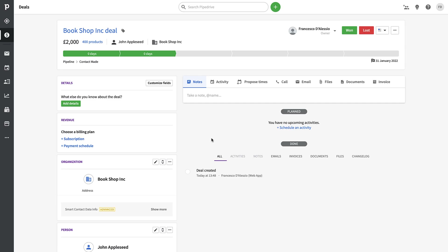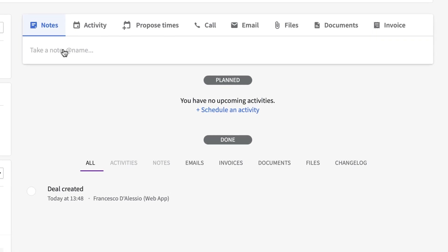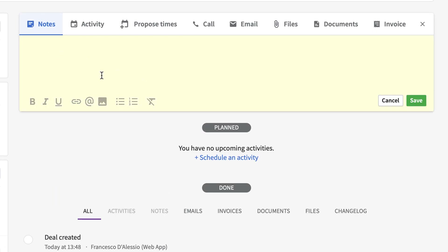Inside the deal view, you can capture activity and make notes. For example, you might note 'I spoke to Julie, his assistant, on the phone and she recommended I call him between 12 and 2.' You can come back to those notes next time. Activity gets posted in the feed below, and you can also schedule activities, making this a productivity tool — like a to-do list so you can plan your day.